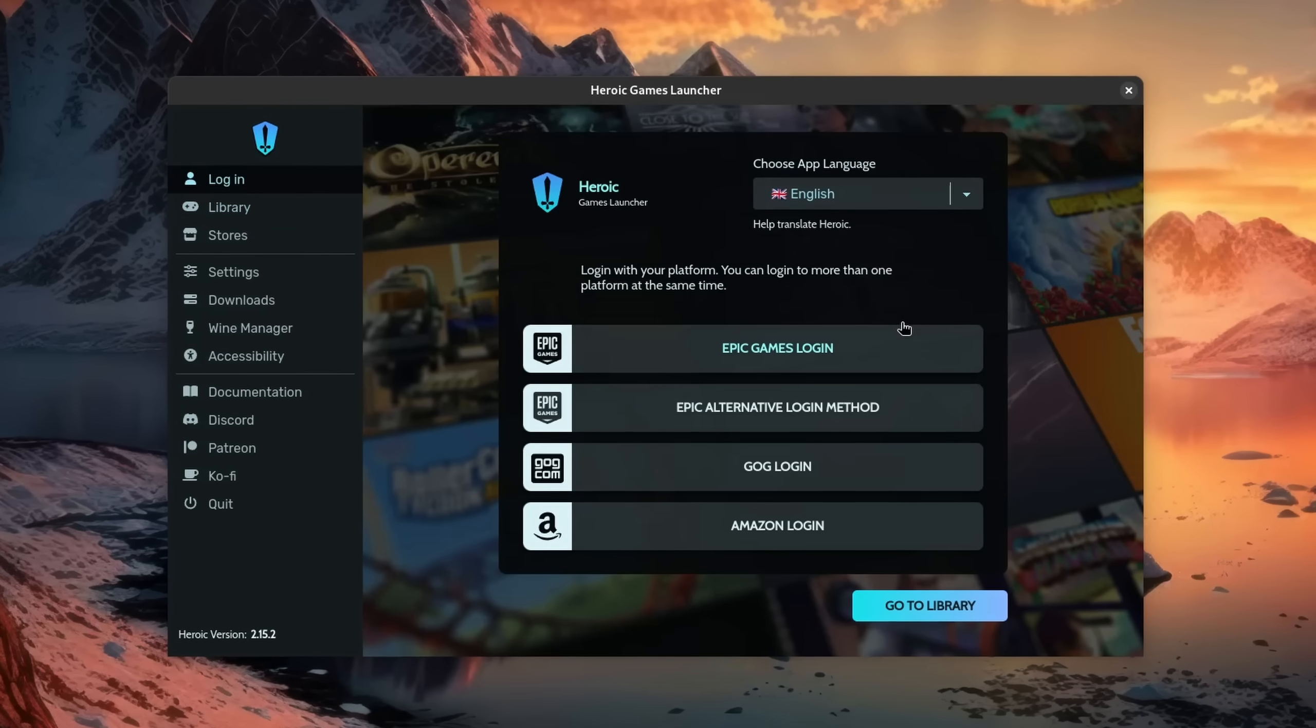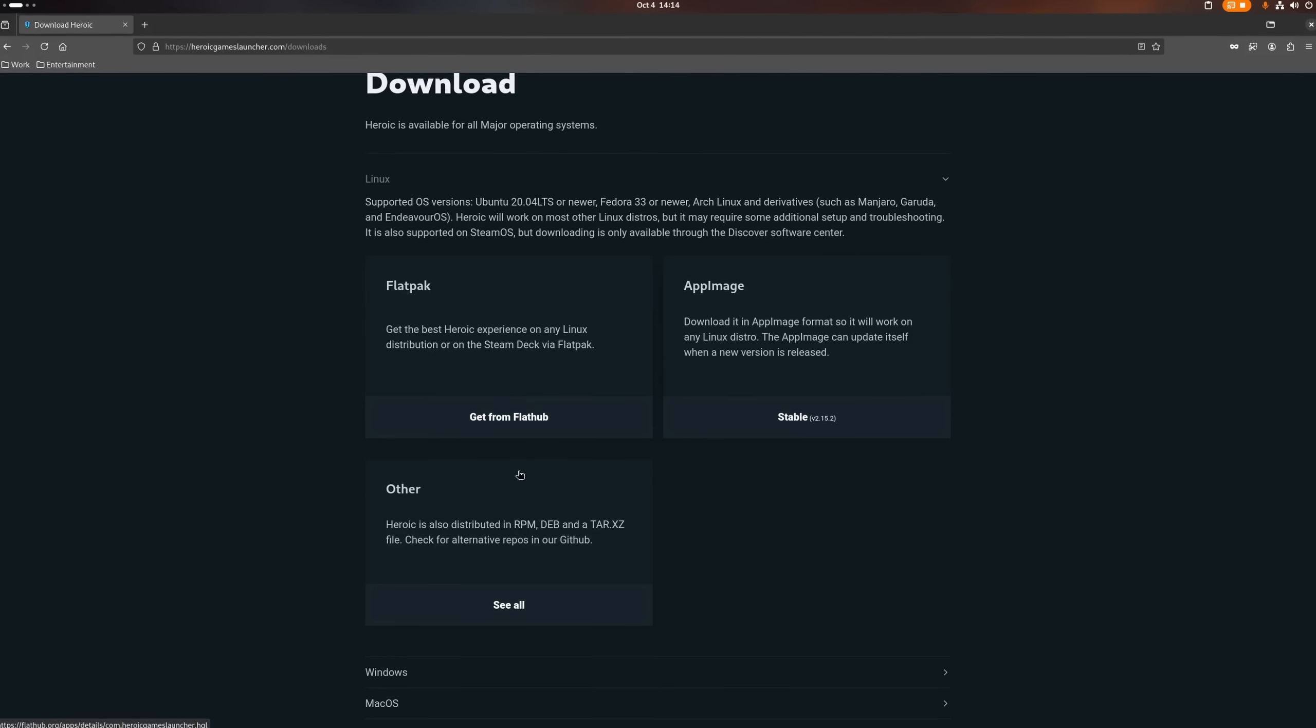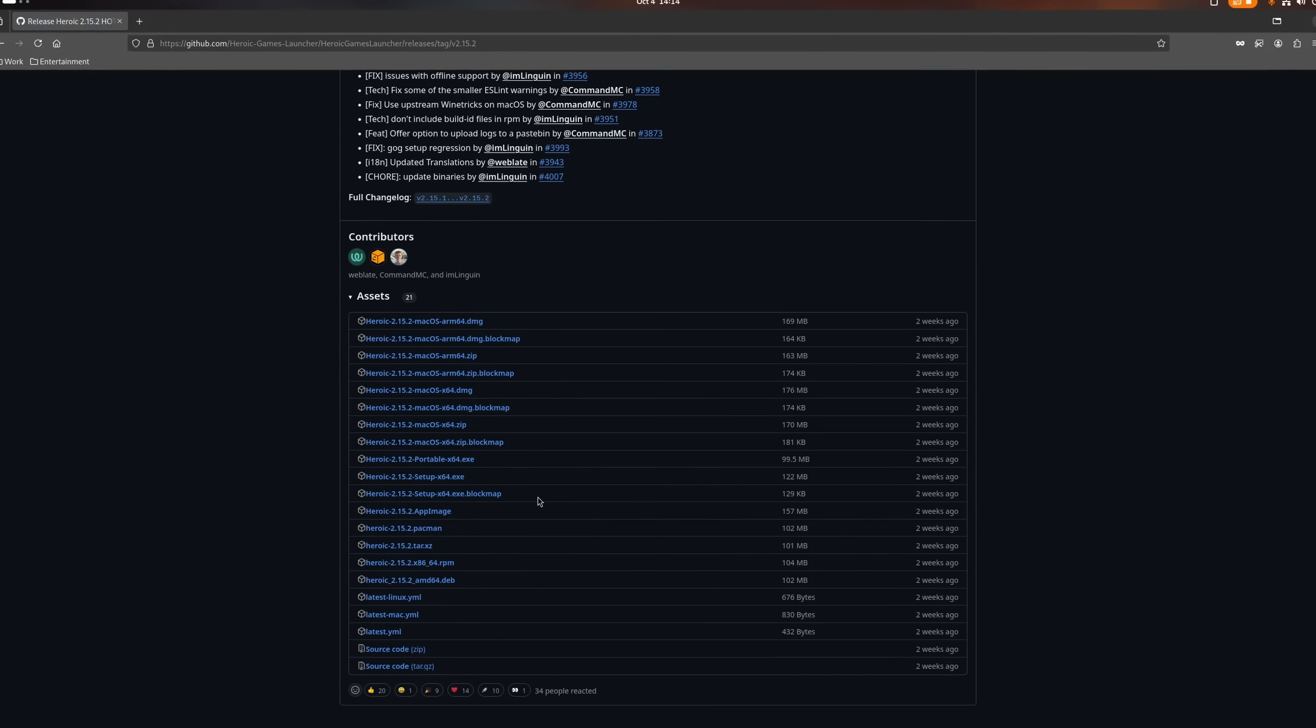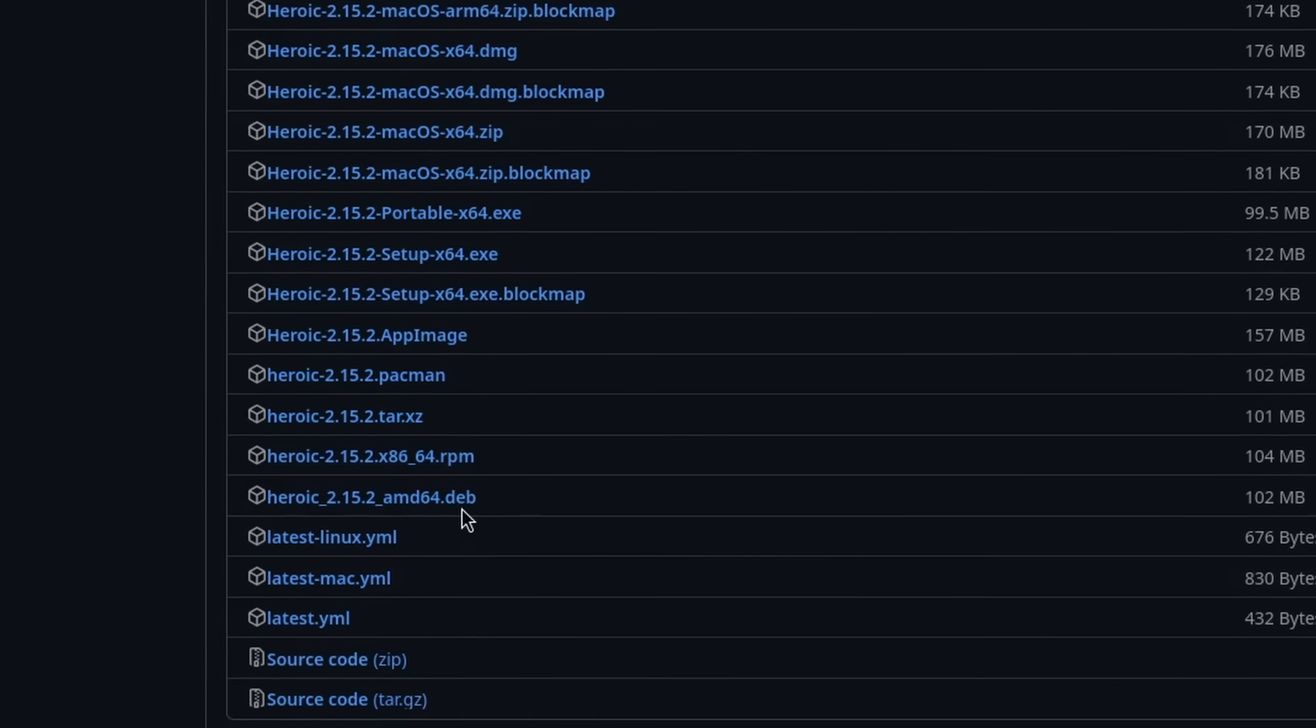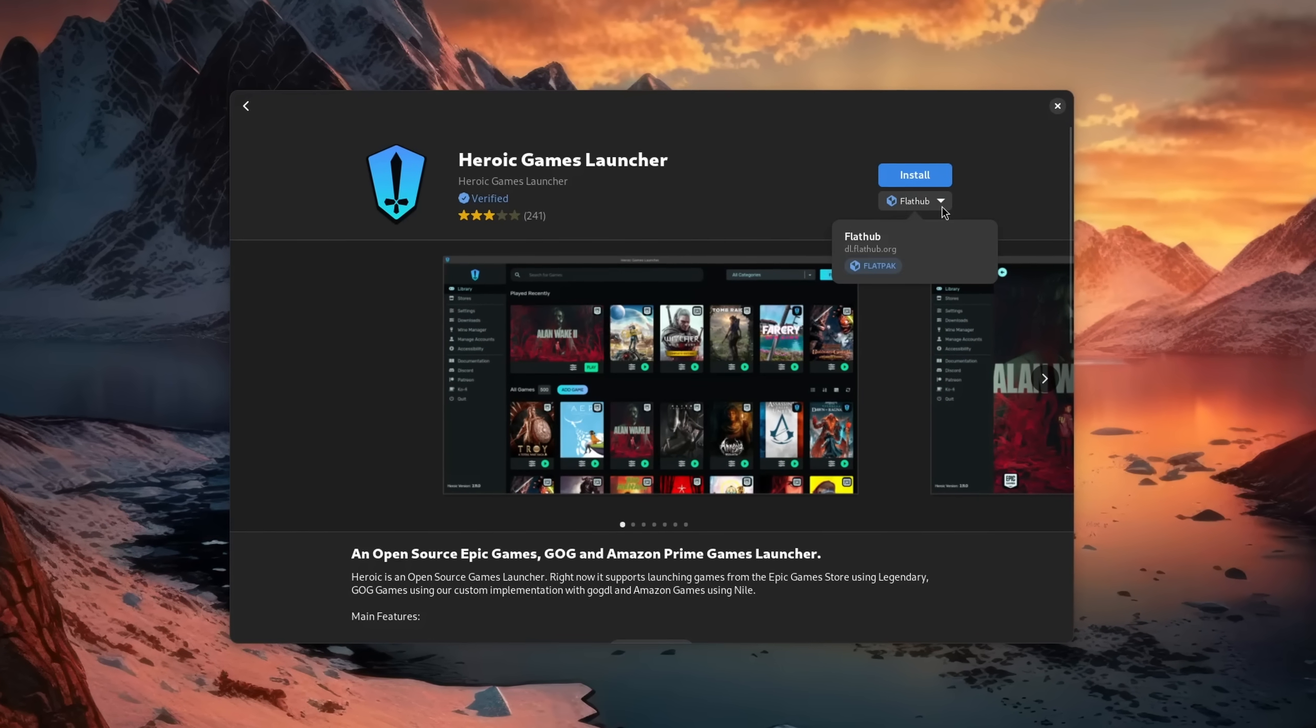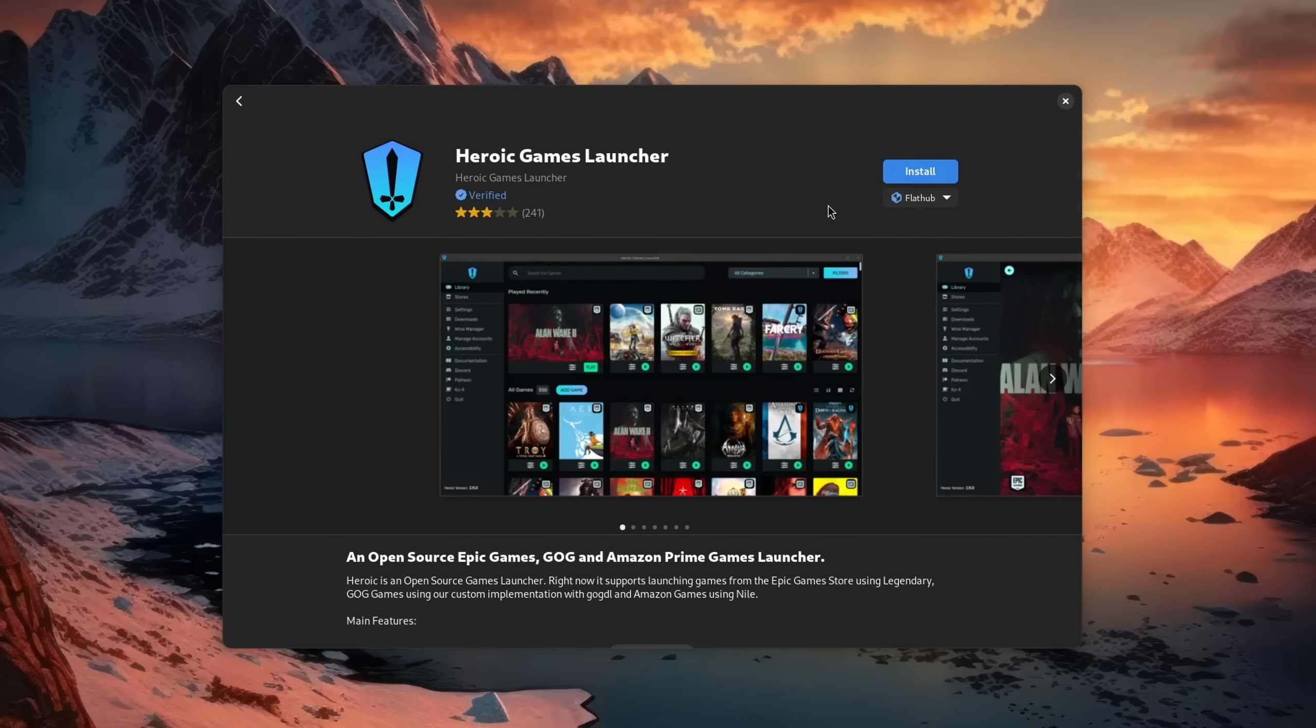However, one little detail: I currently recommend you to download it from their home page in the RPM format if you are on Fedora like me, or DEB for a Debian-based distro. Reason being that Flatpak, the foundation of the one at the software store, is a sandboxed application and it currently has some issues as per description.